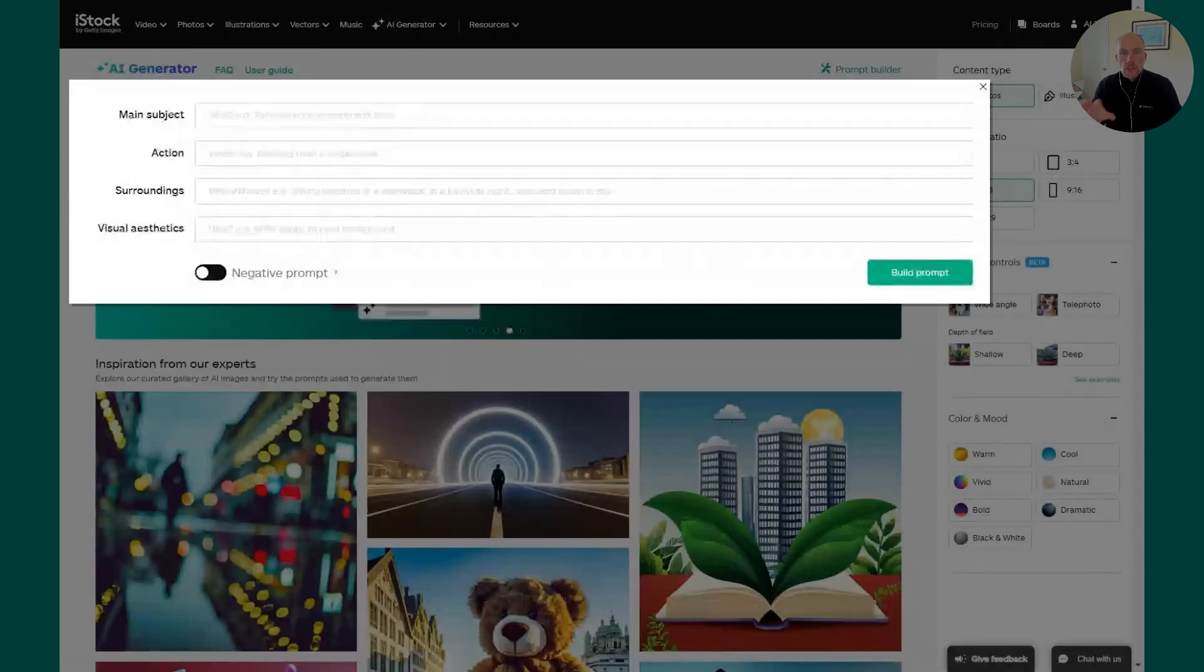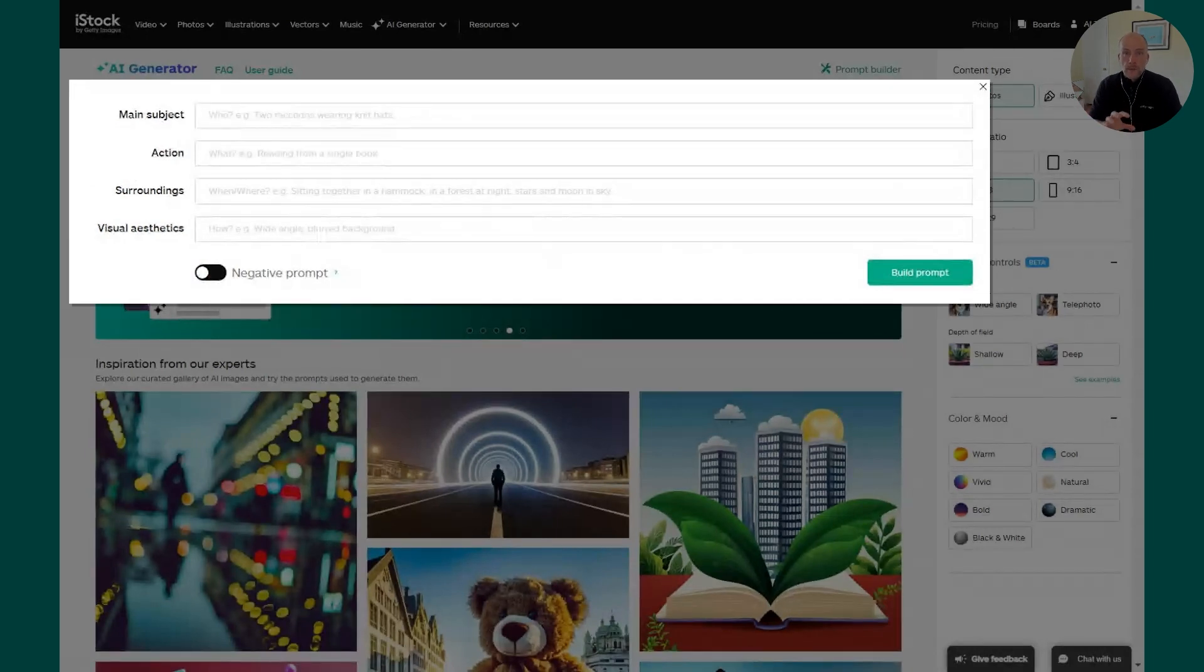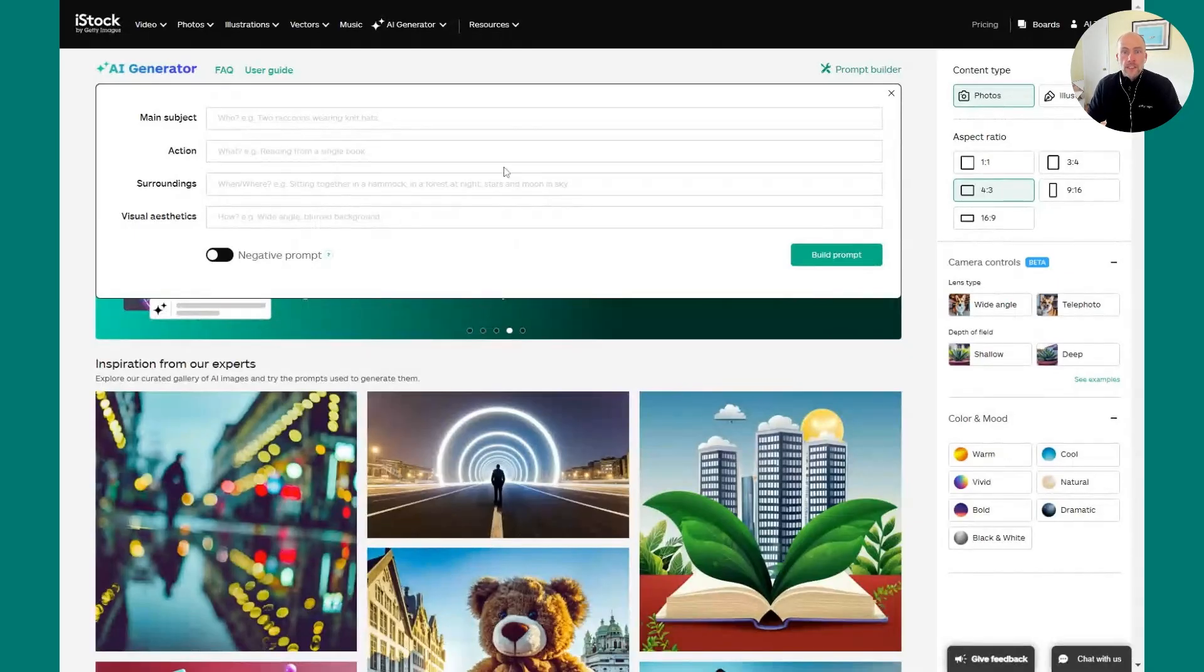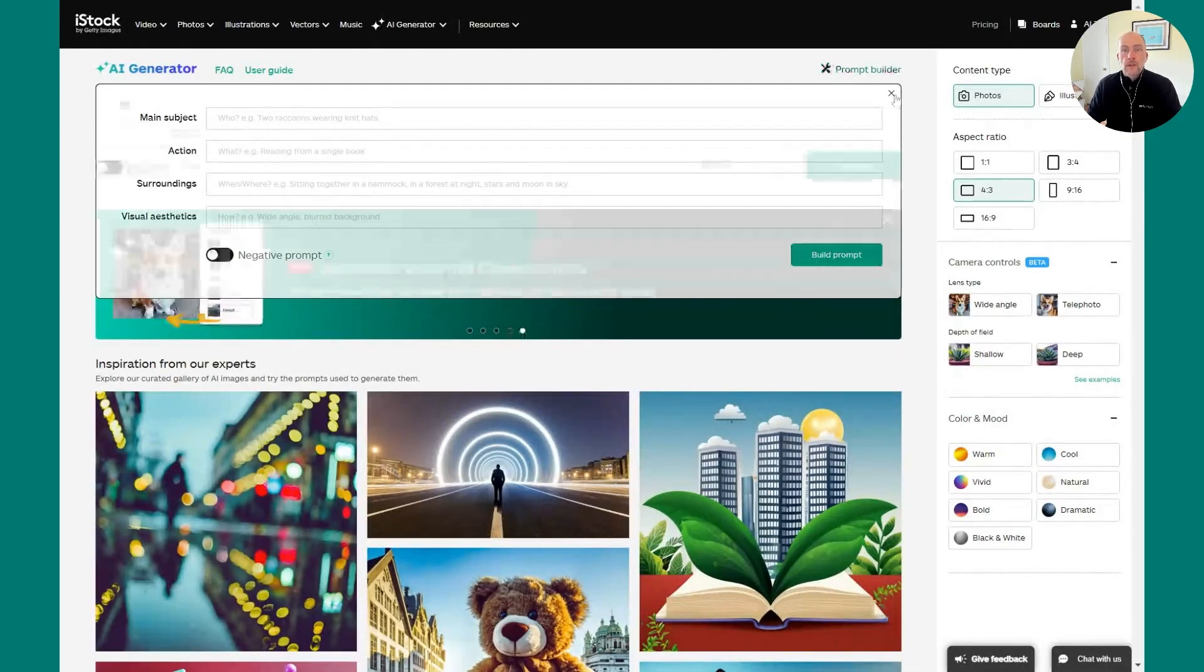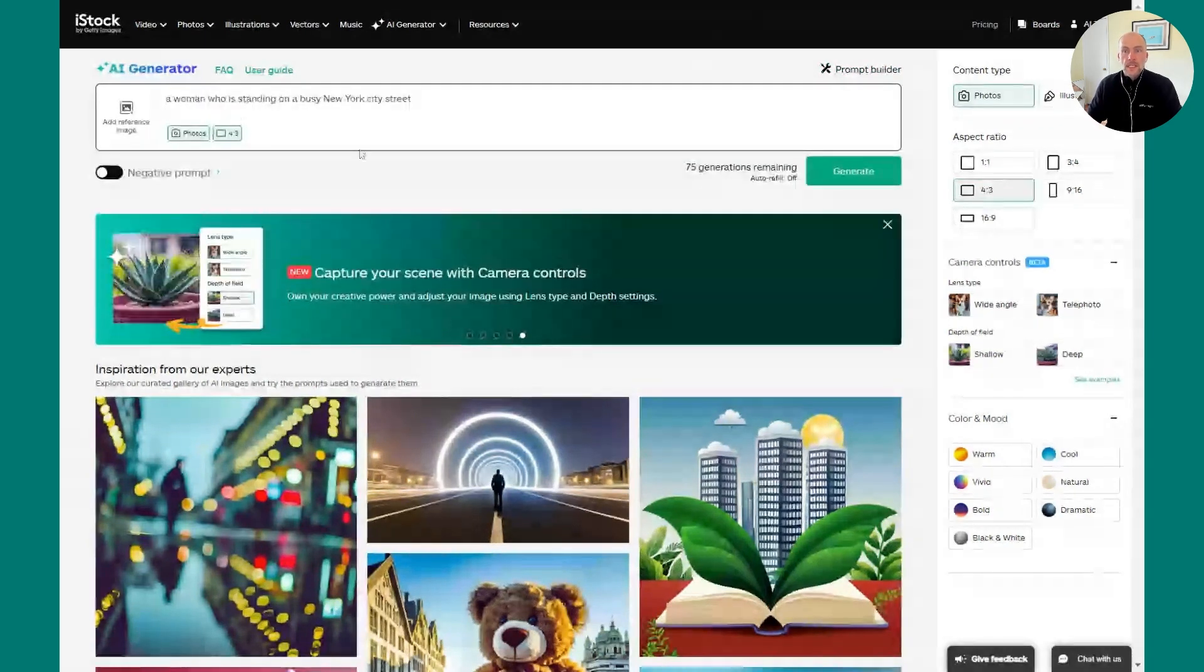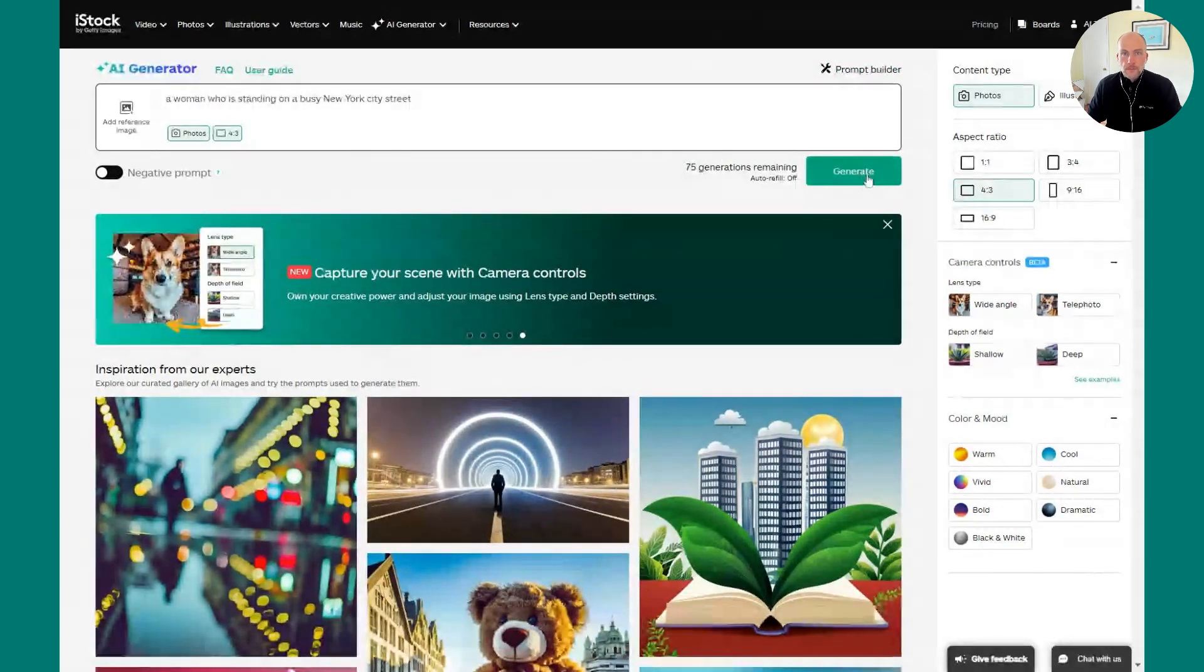I'm going to start by not using the Prompt Builder and go right to building my own prompt. I'm going to start with a woman who is standing on a busy New York City street, and I'll hit Generate.